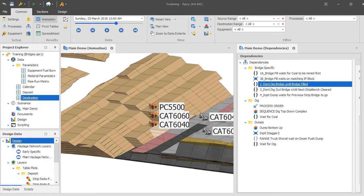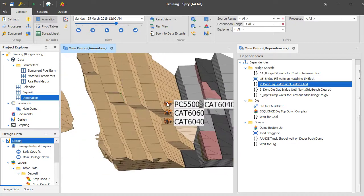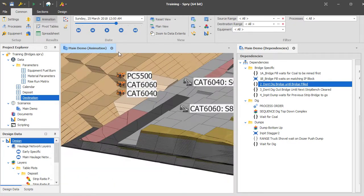In today's Spry Play we're going to have a look at some re-handled bridges. Normally this would be live, but YouTube Live seems to be down this afternoon, so I'm just going to record it and upload it. The model I'm using will be available in the description of the video.